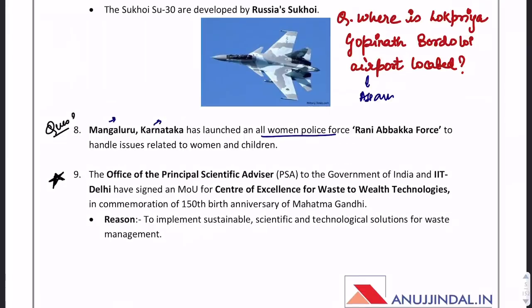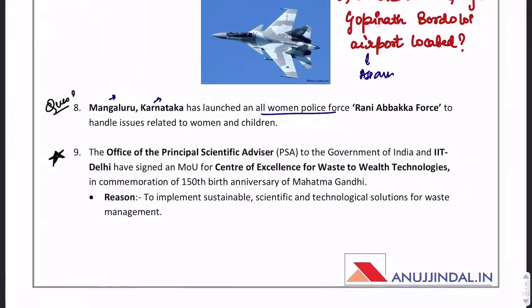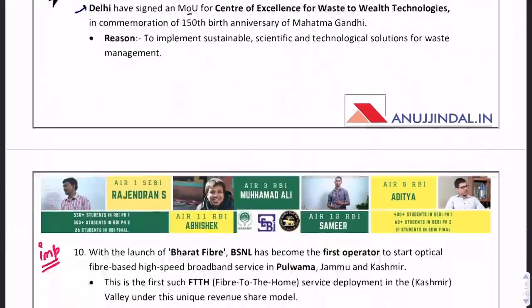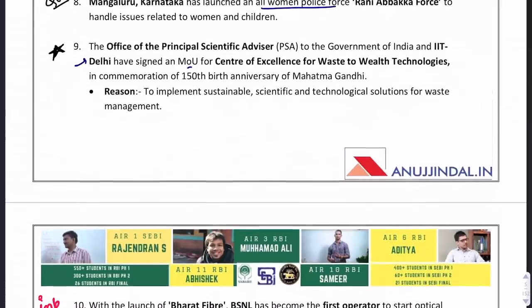A question could ask: with which IIT has the Government of India signed an MOU specifically for a Centre of Excellence for waste-to-energy technologies? The answer is IIT Delhi. Don't get confused as we will discuss different IITs and their MOUs. IIT Delhi has been chosen for the Centre of Excellence for waste-to-energy technologies.